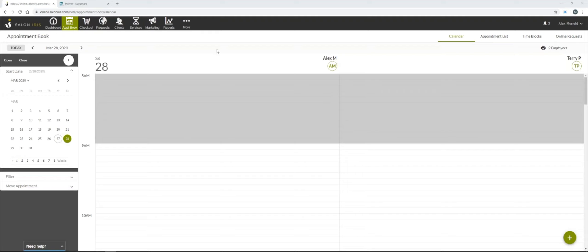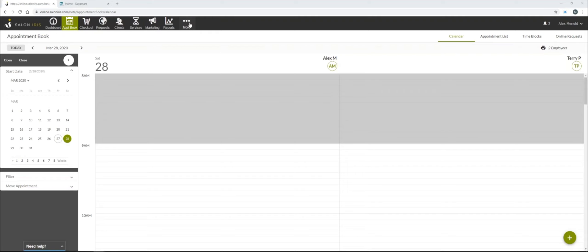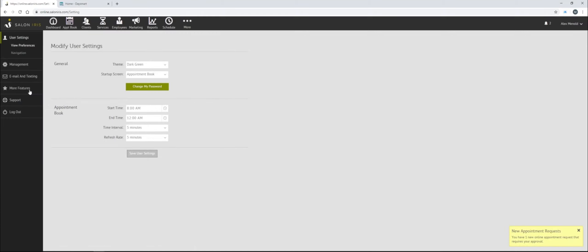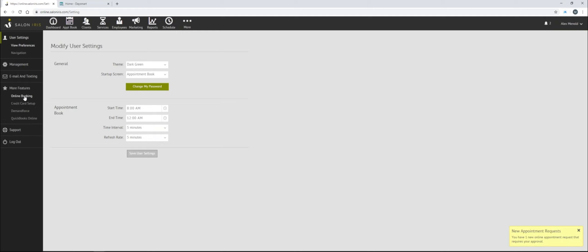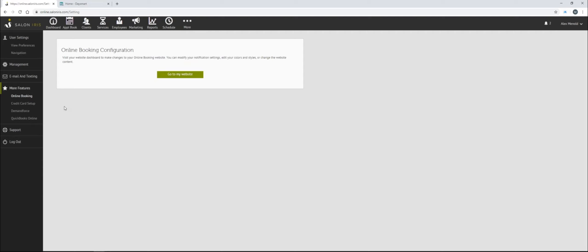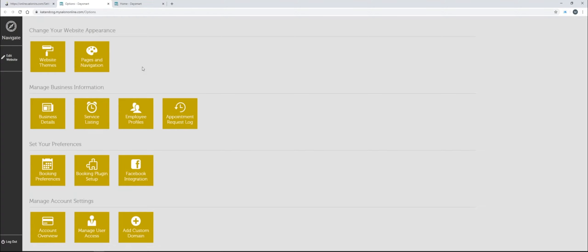To get started with online booking, we go over to More and move to Options from here. From there, we are going to go over to More Features, then Online Booking. If you currently do not have online booking set up, this is where you will go through the setup process. I currently do have a website set up, so I can just go to Website. It's going to pull up the online booking website, and from here we're in what I'd call the options menu. There are two aspects to online booking: the option side and the website side. Some things need to be edited from the backend or the options section, and other things are edited on the website side of the software.